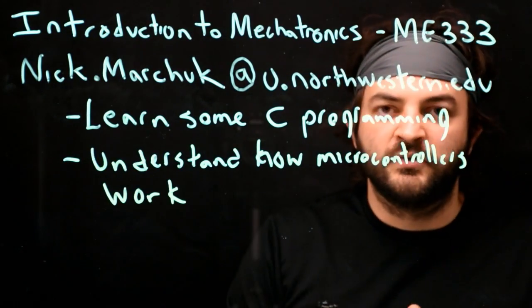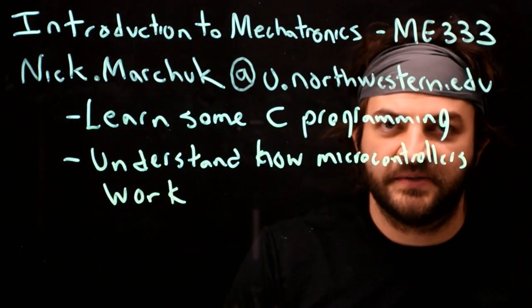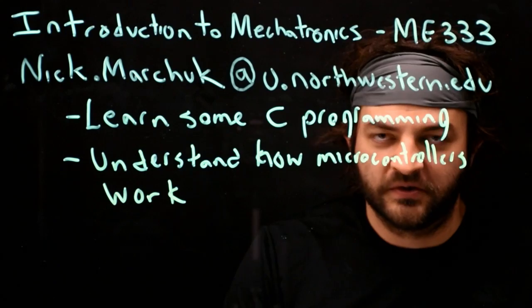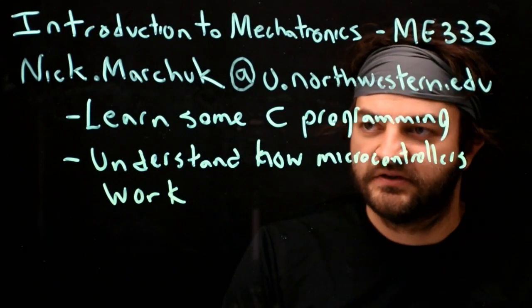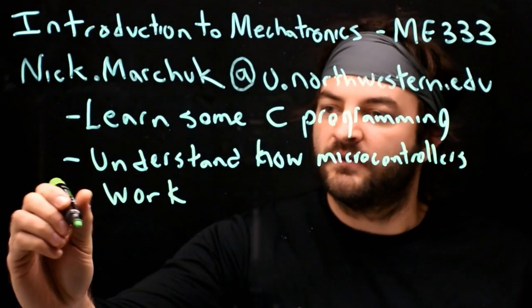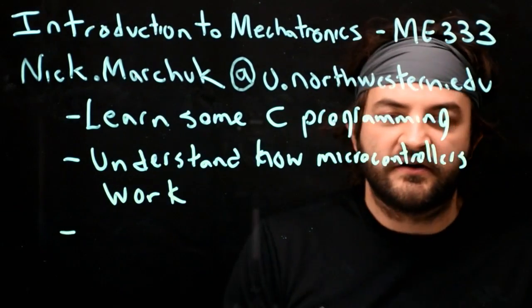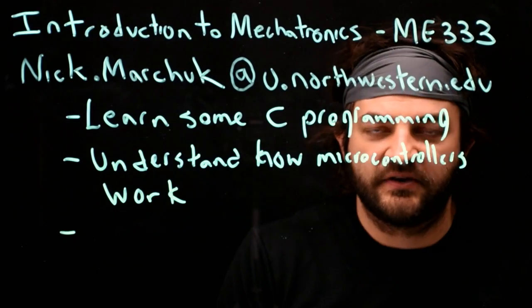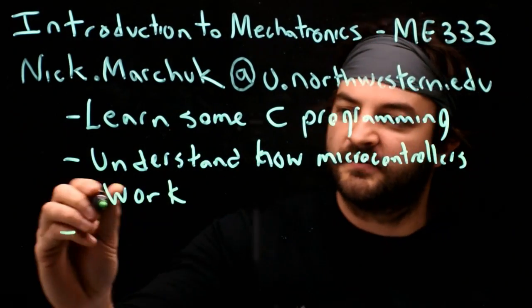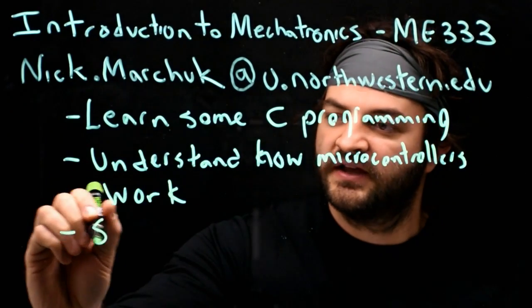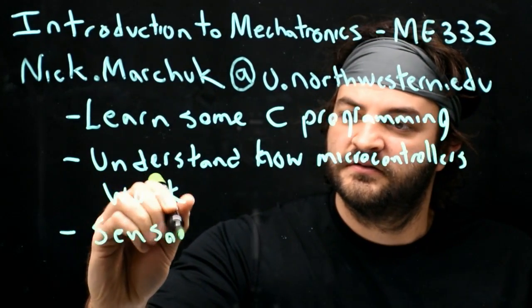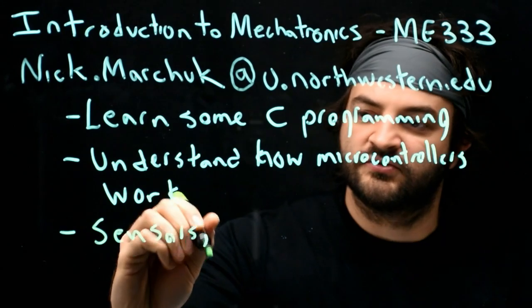Specifically, we'll be using the PIC32 and a breakout board called the NU32. Once we get our C programming down on the microcontroller, we're going to talk about sensors, actuators, and control.